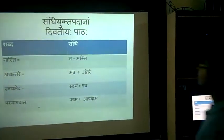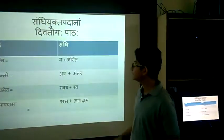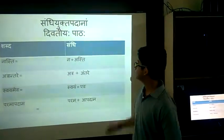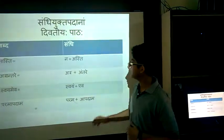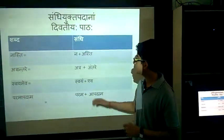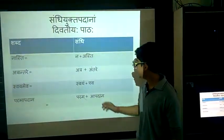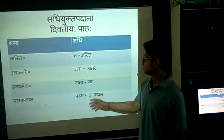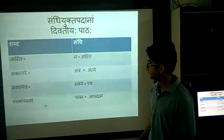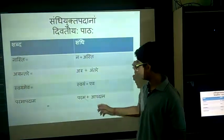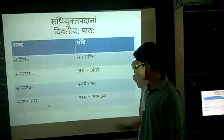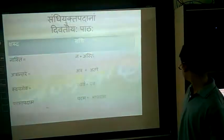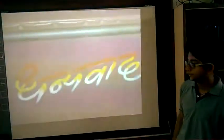And this is the Sandhi for the second chapter: Nasti equals Na plus Asti; Atraantare equals Atra plus Antare; Swayameva equals Swayam plus Eva; Paramapadam equals Param plus Apadam. Thank you.